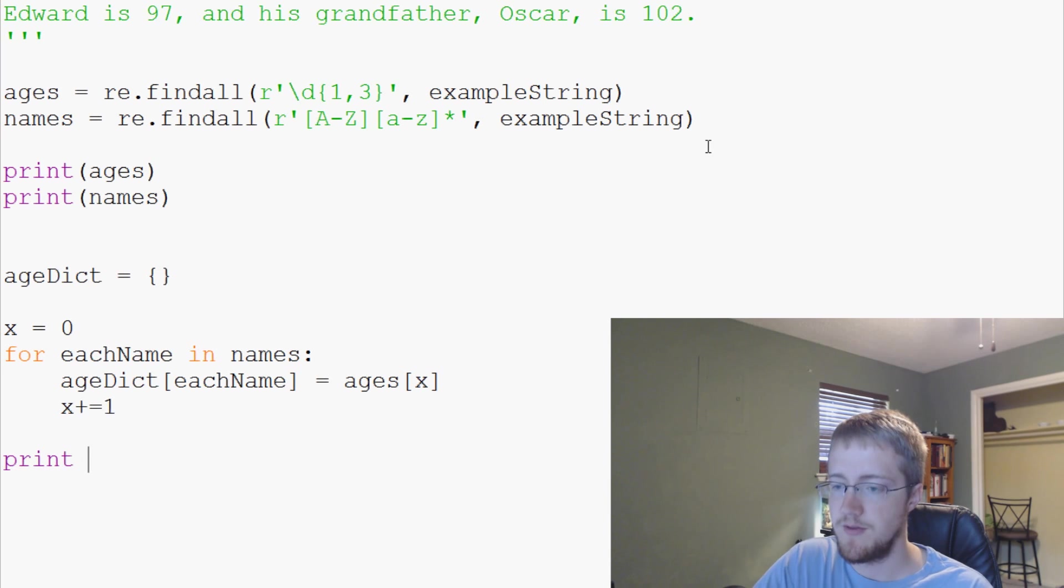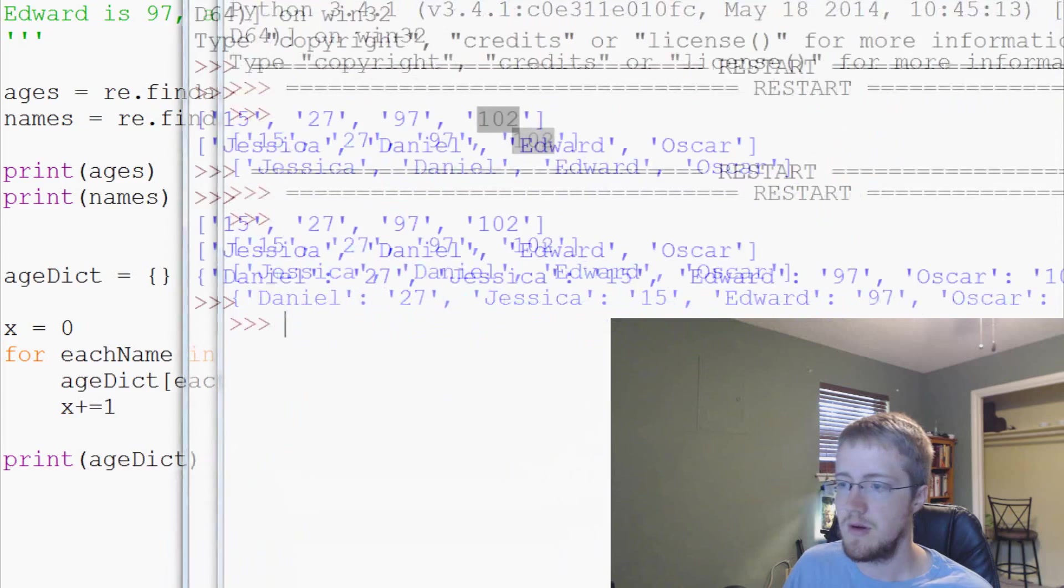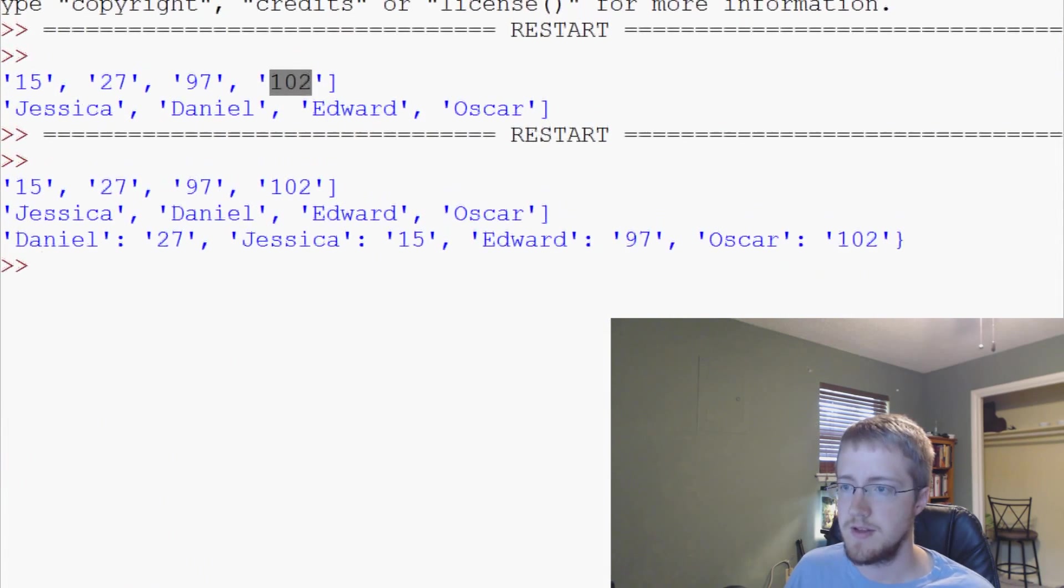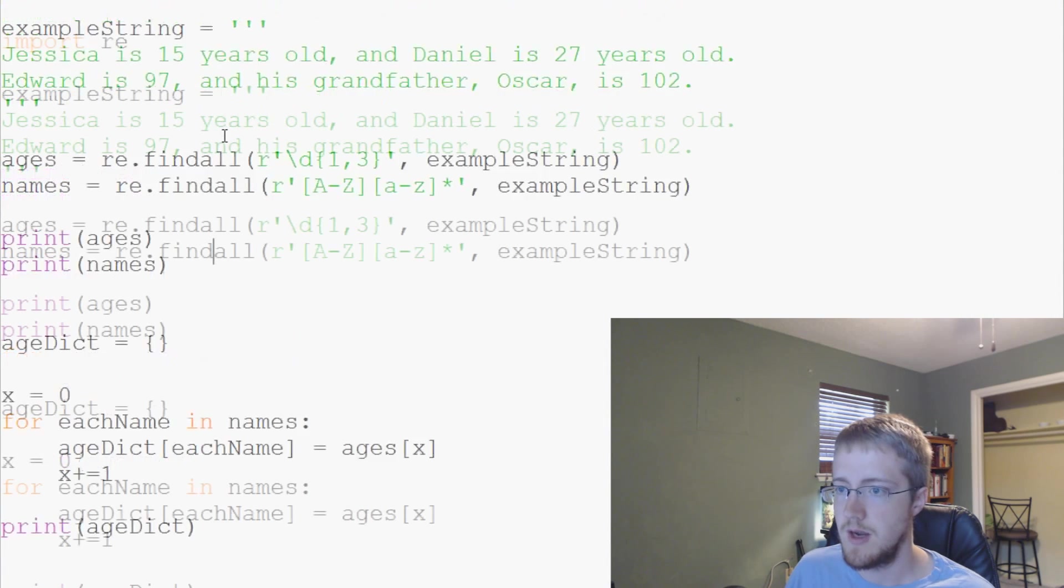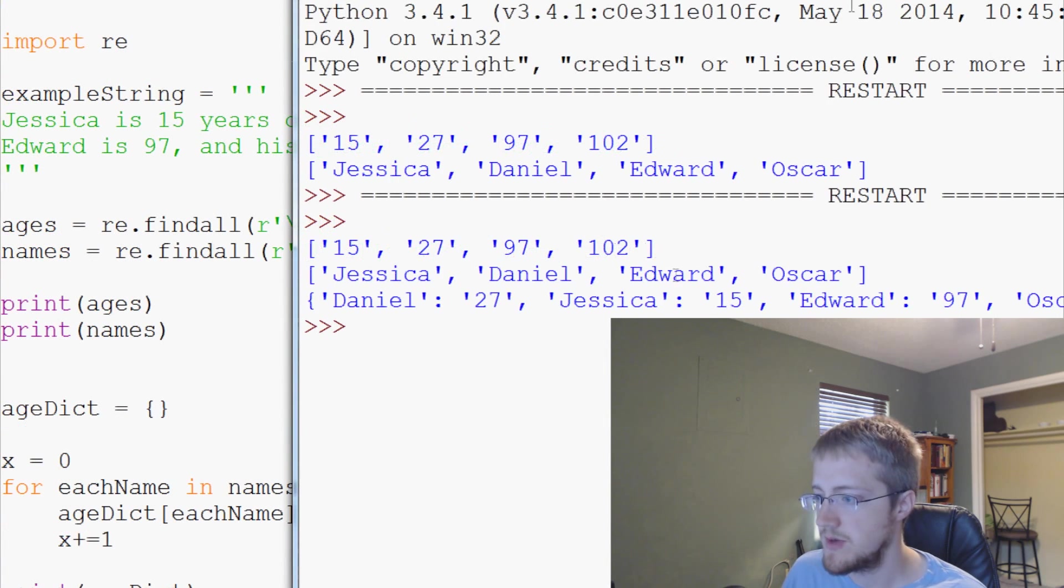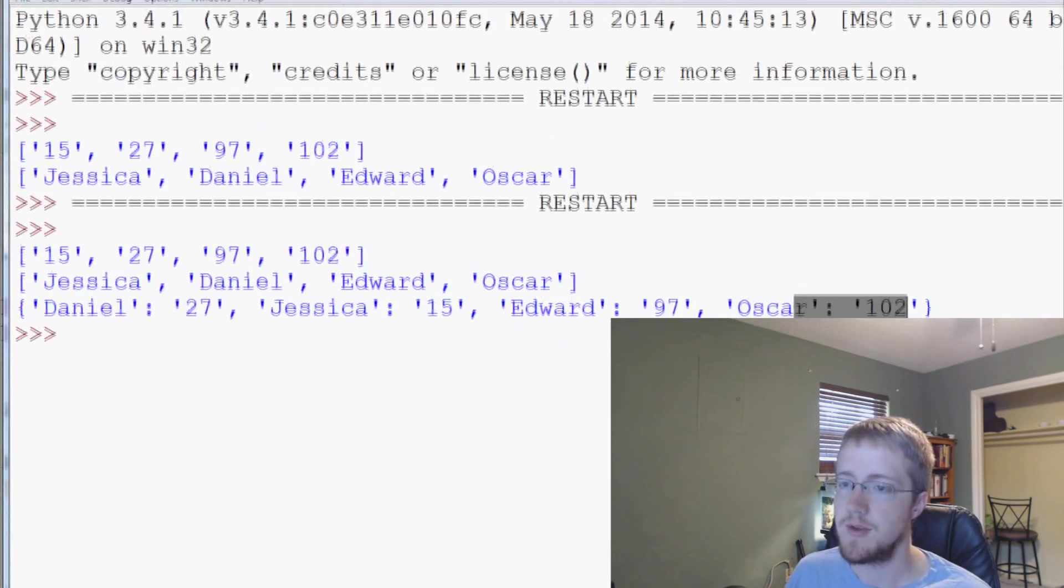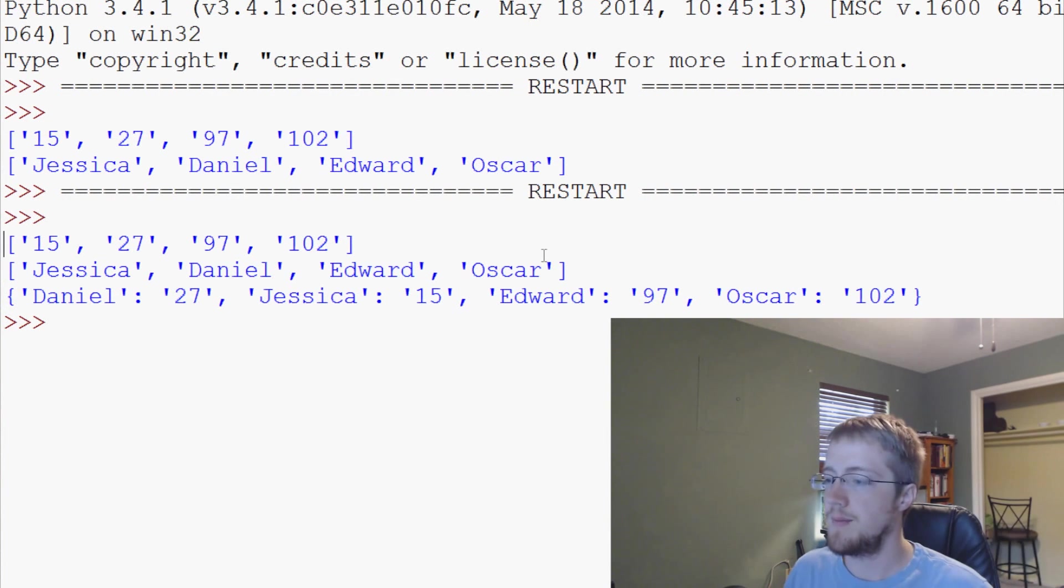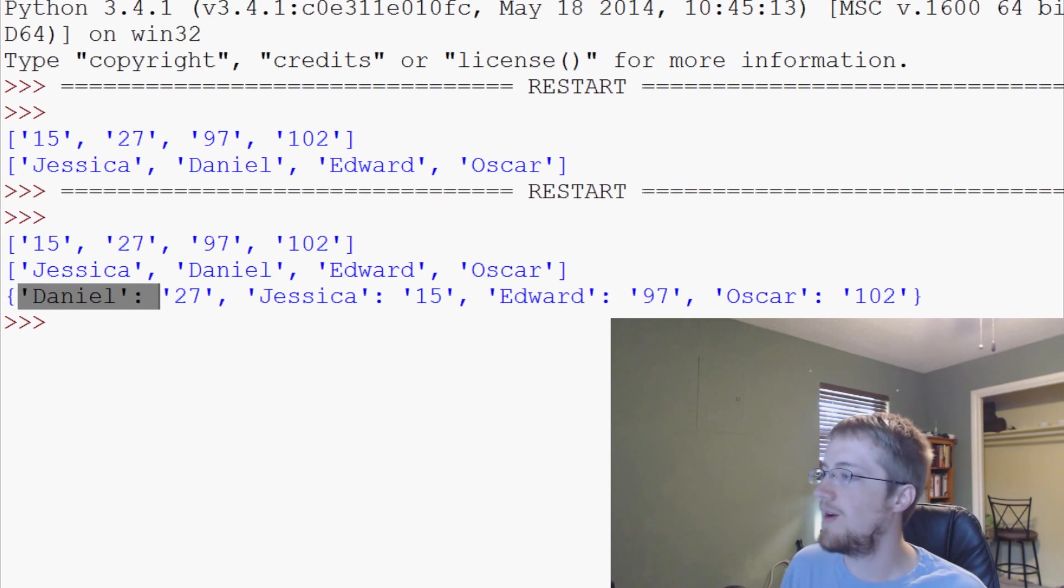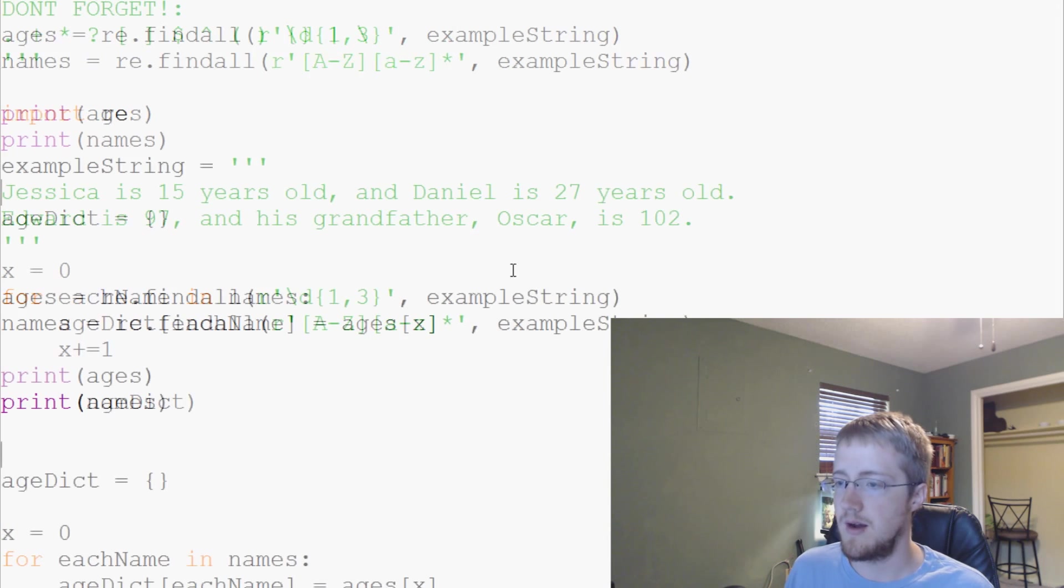Now we can print age dict and if that works out for us. Yeah. There we go. So then we get our dictionary and so that's our output and we can check it over here. Jessica's 15, Daniel's 27, Edward's 97, Oscar's 102. So now we've populated a dictionary with this data. Or you could have stuffed it into a database or whatever.